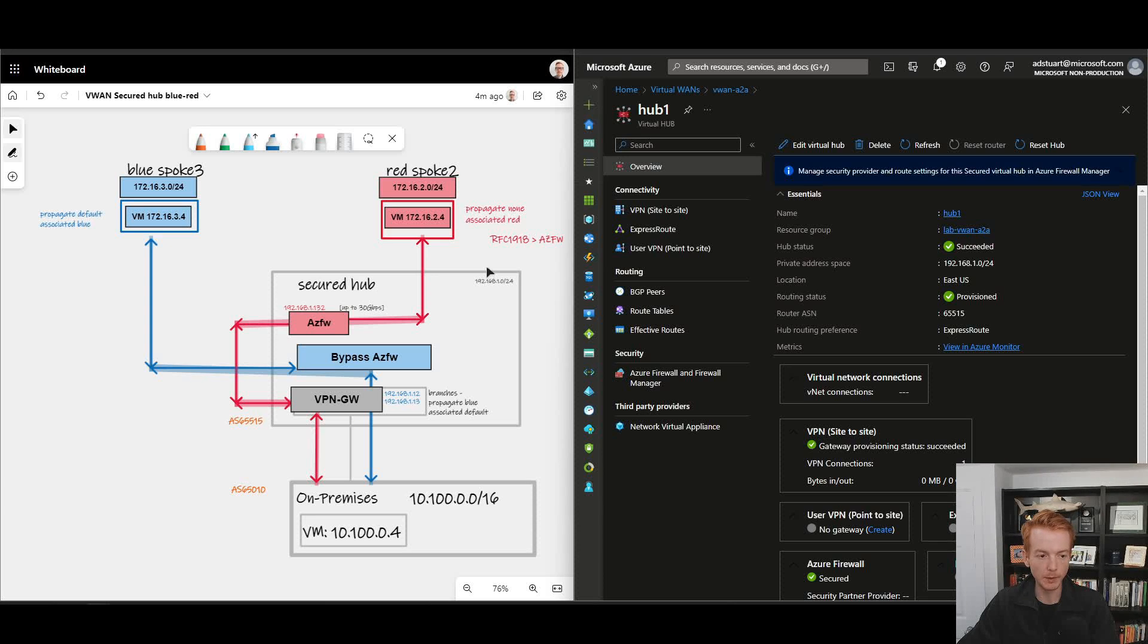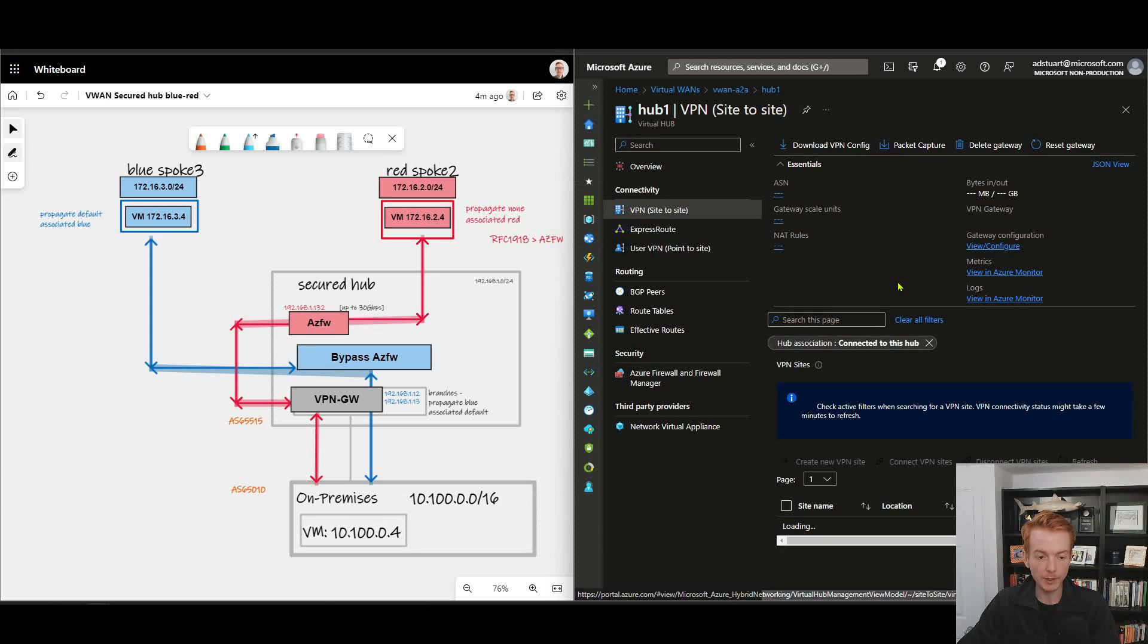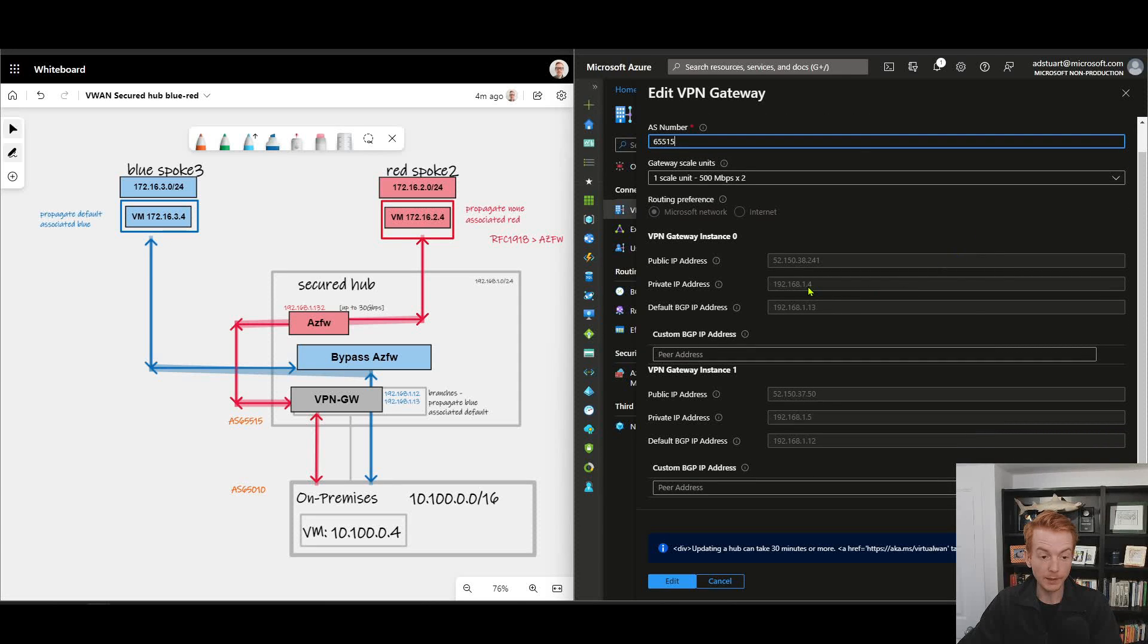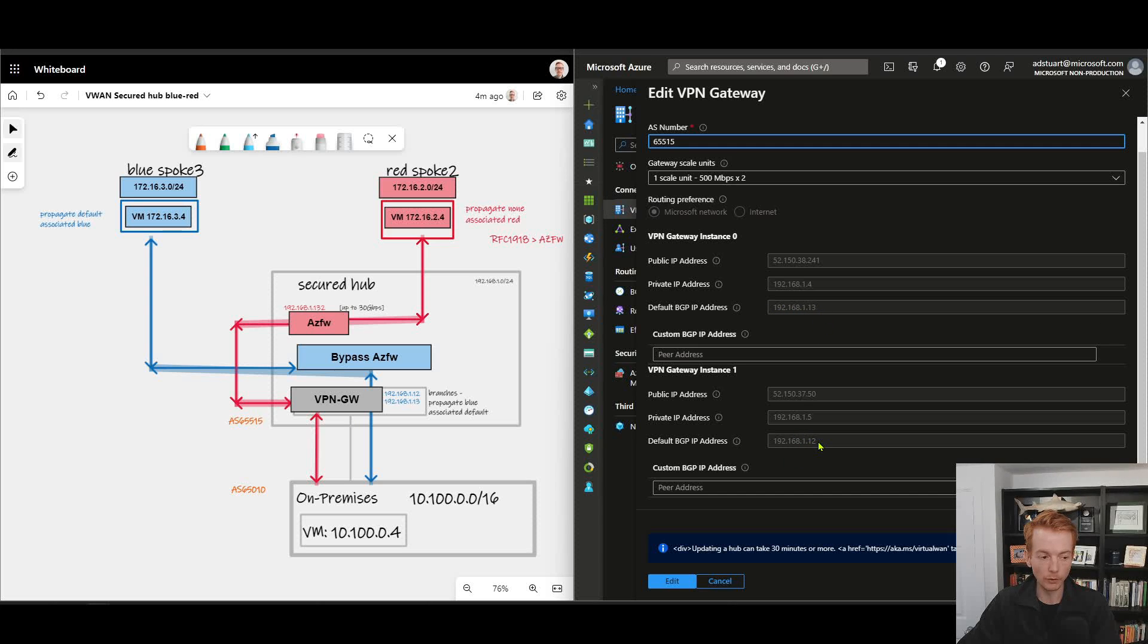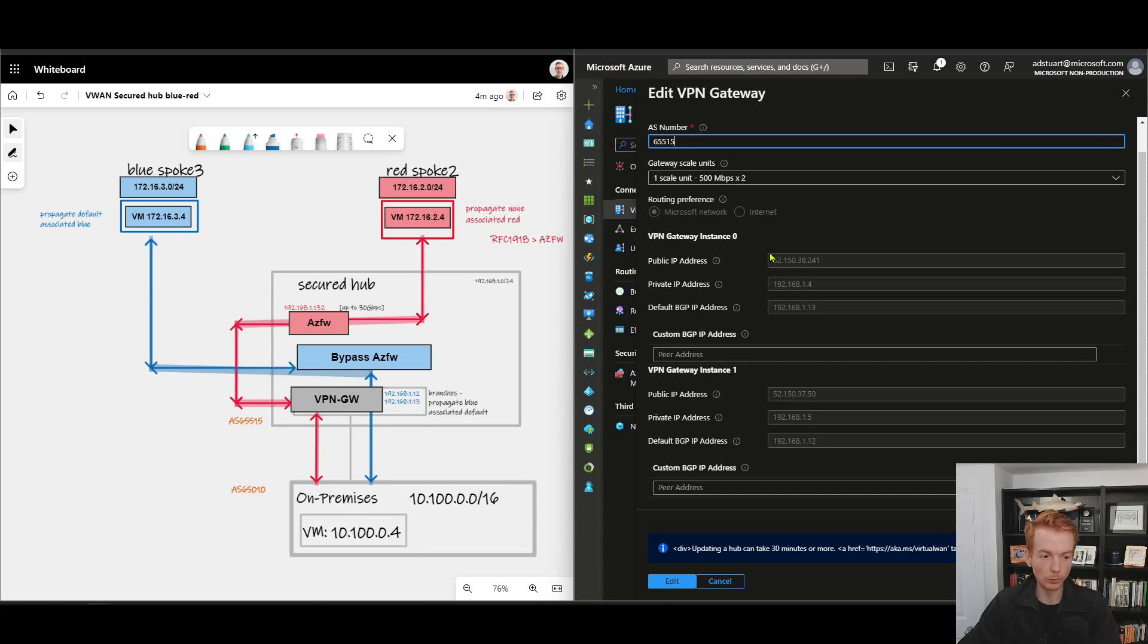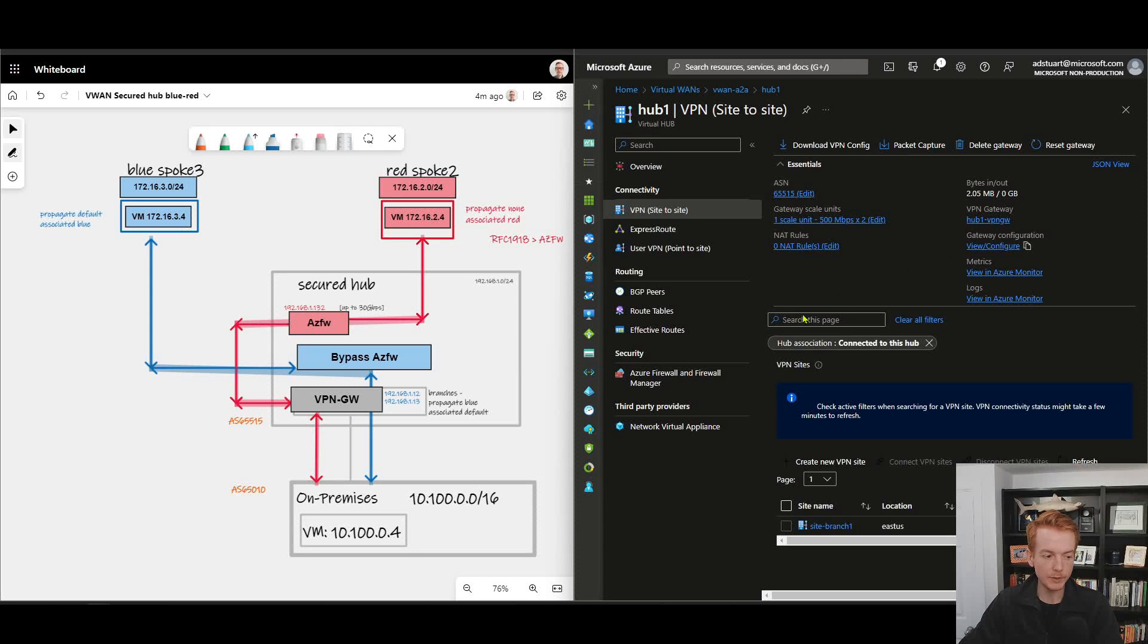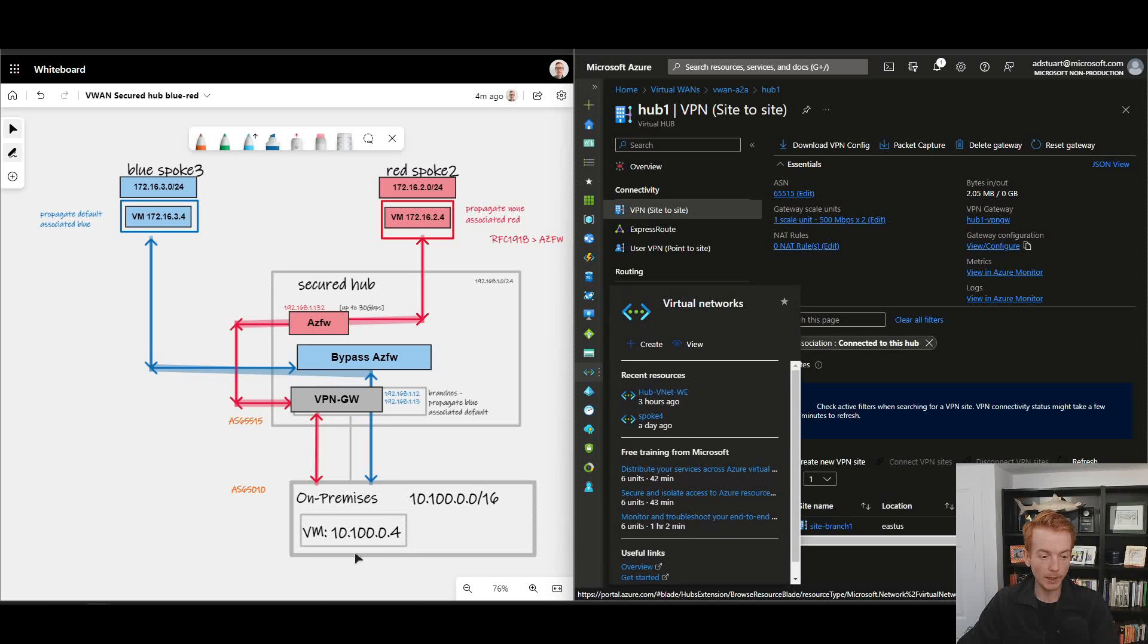As you would expect, we have a VPN gateway deployed. If we double click into the VPN gateway configuration we can see that its private IP addressing is comprised of 192.168.1.4 and 1.5, and it's got a BGP IP addressing allocated of 1.13 and 1.12. I've popped them on the diagram because as we'll see later they are also relevant. I won't belabor the point around VPN here because it's just been used as an example of a branch, but this is connected to a remote location.